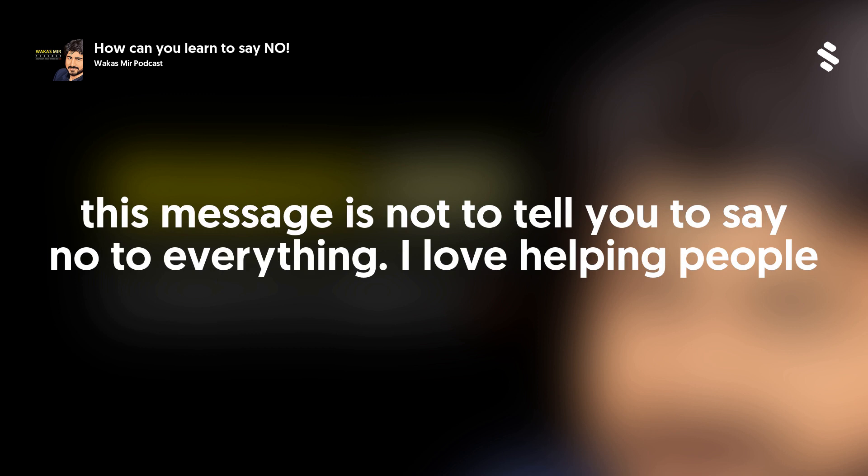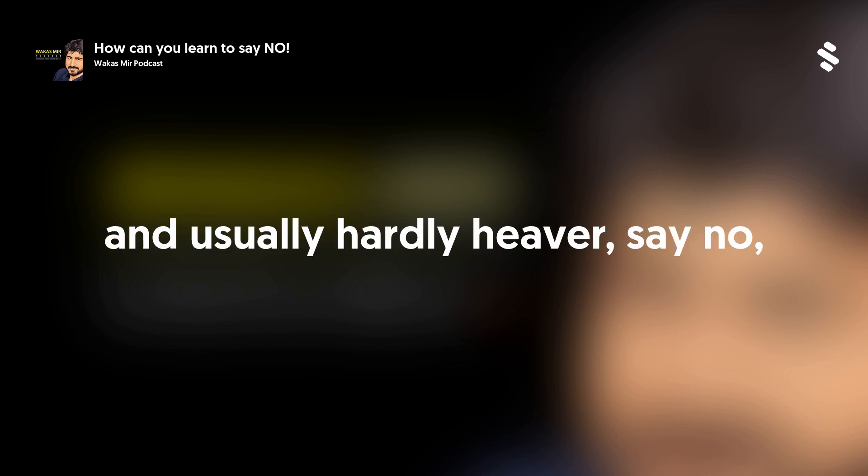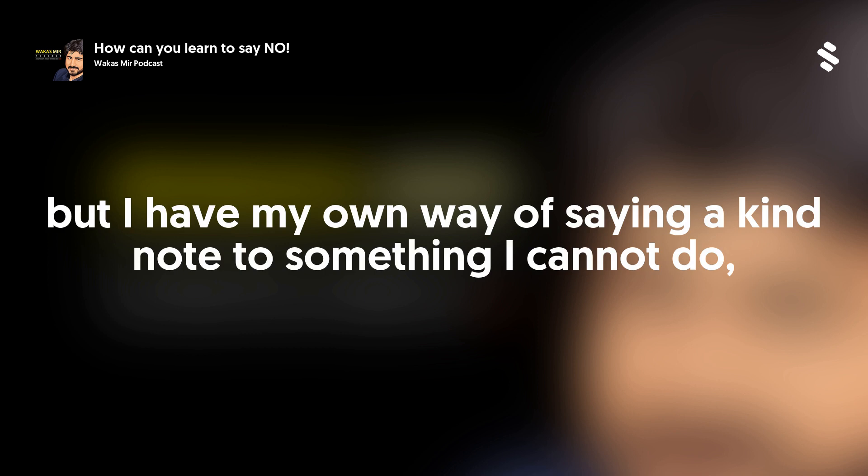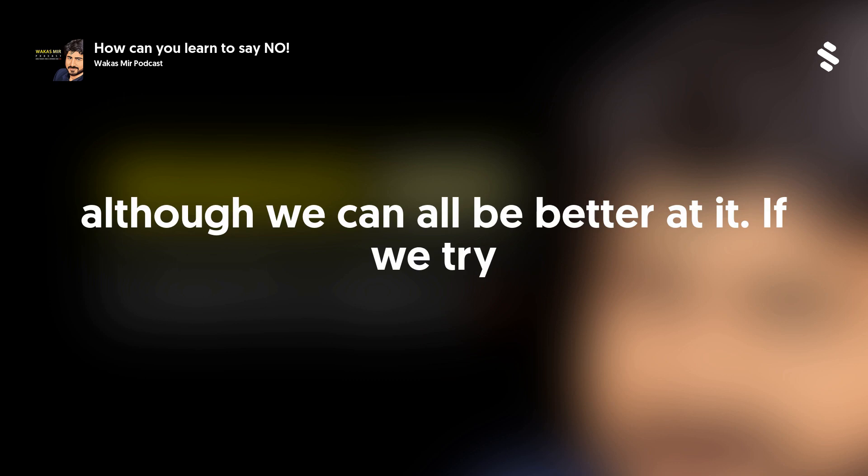The idea behind this message is not to tell you to say no to everything. I love helping people and usually hardly ever say no. But I have my own way of saying a kind no to something I cannot do. Although we can all be better at it if we try.